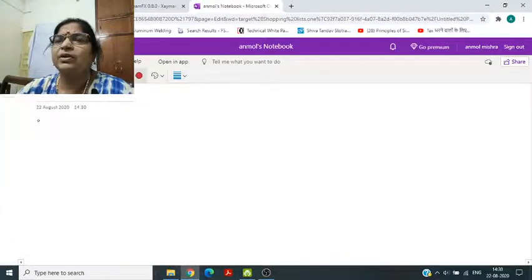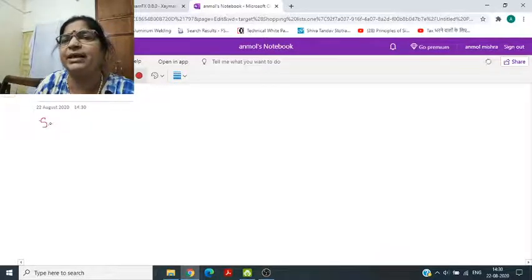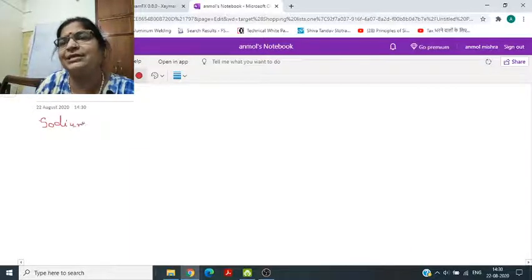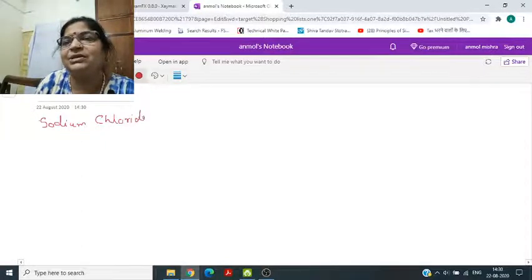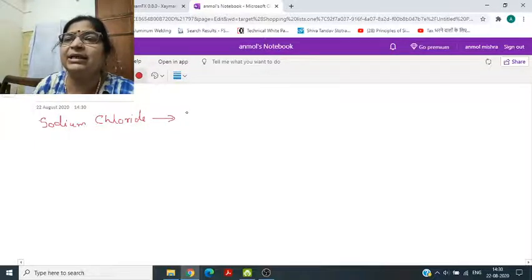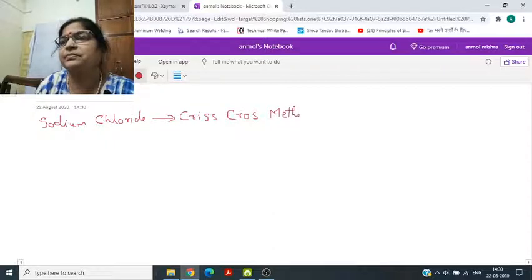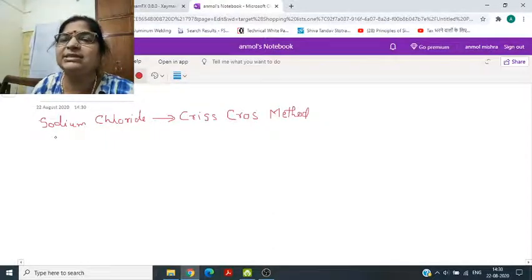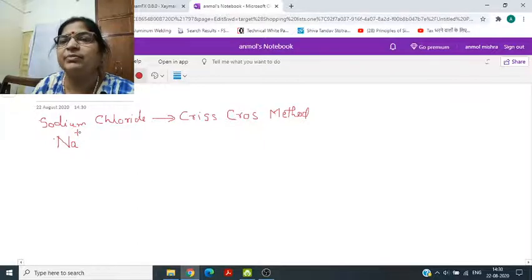First is sodium chloride. इसको लिखने के लिए हम क्रिस-क्रॉस मेथड इस्तेमाल करते हैं। सोडियम का सिंबल Na लिखेंगे, और इस पर चार्ज होता है plus 1.